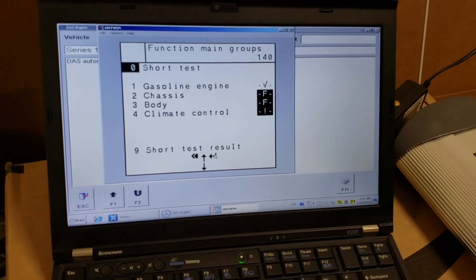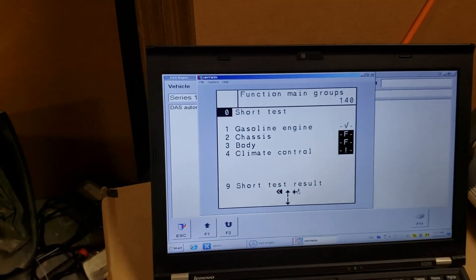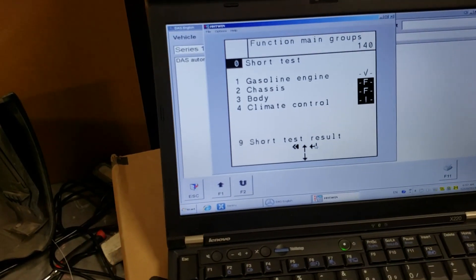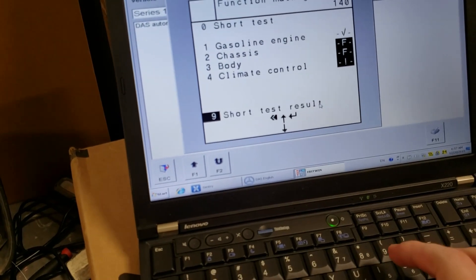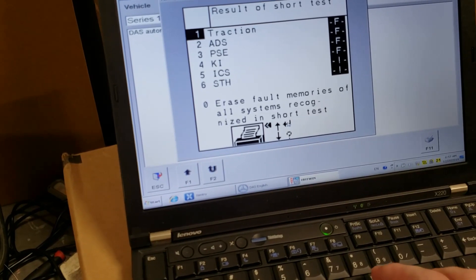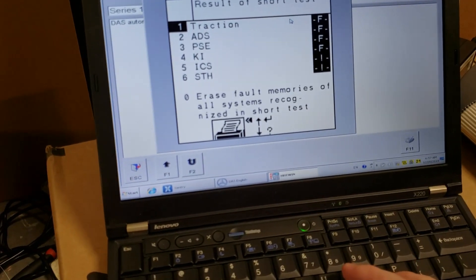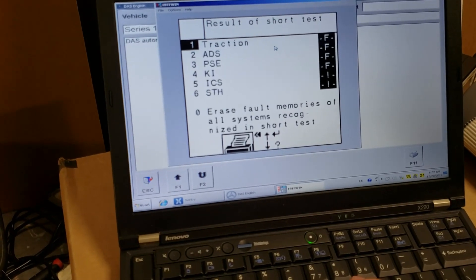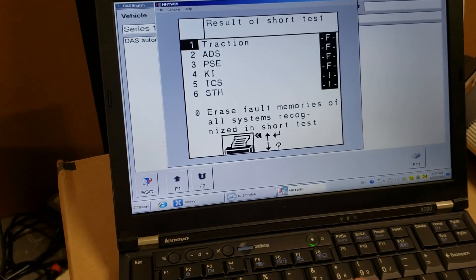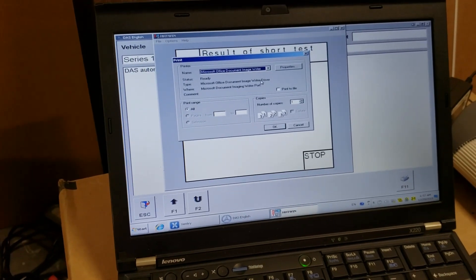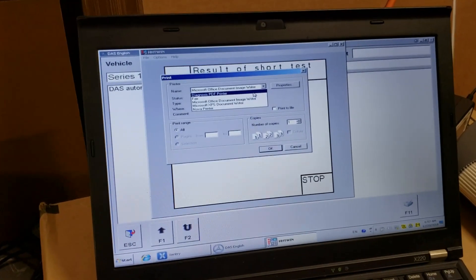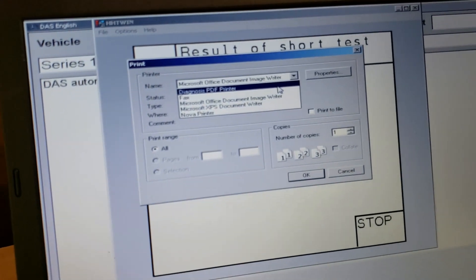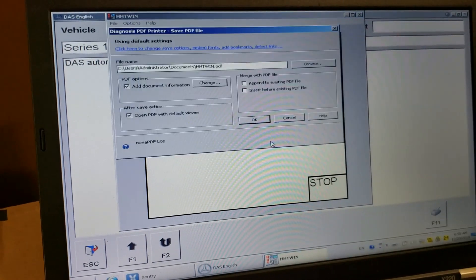I don't know how many systems are left. Oh, that's it. SHORT TEST is now complete. So I can click on 9 SHORT TEST RESULT. That's what I'm going to do. SHORT TEST RESULT. And now I have to move my mouse over this icon. Erase fault memories of all systems recognized in SHORT TEST. No, no, no. I need to print first. So there is a huge icon with a printer icon. I click there, then I select Diagnosis PDF printer which is here. I hope you can see it. Then I click OK.